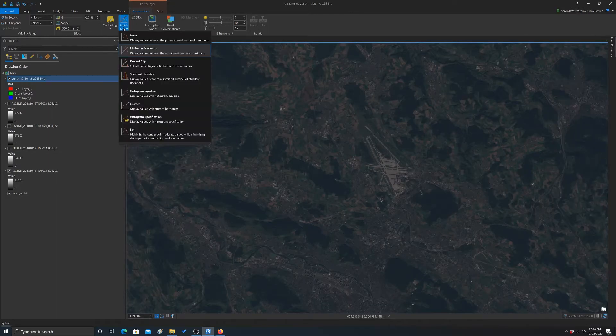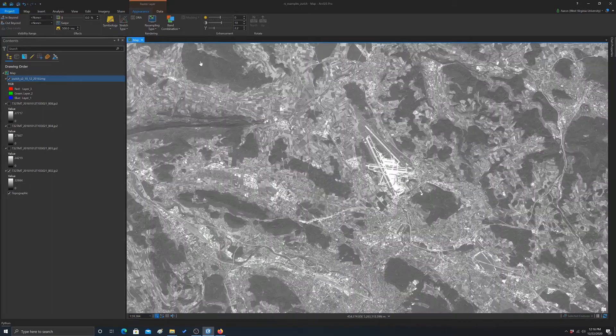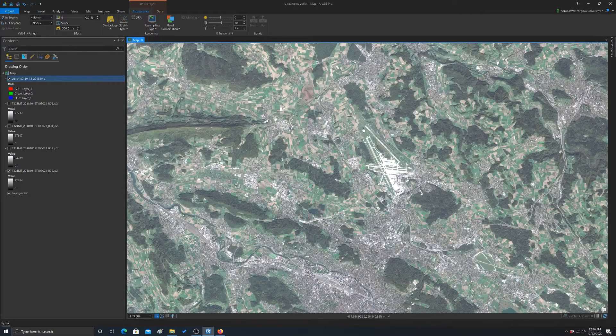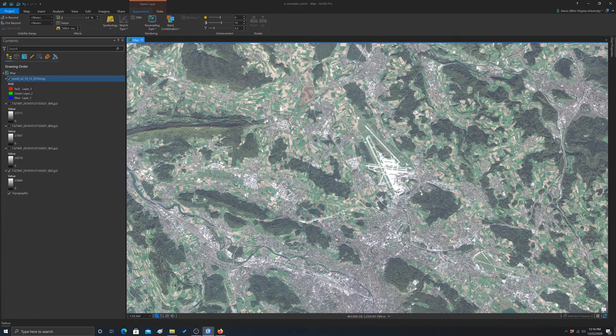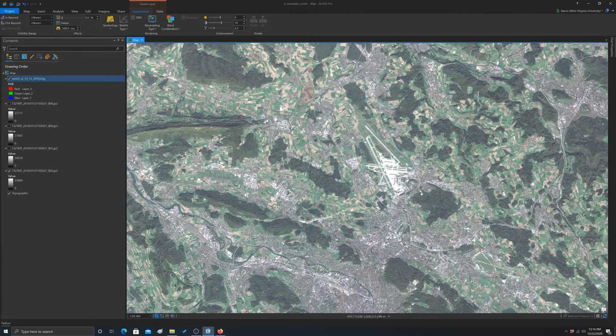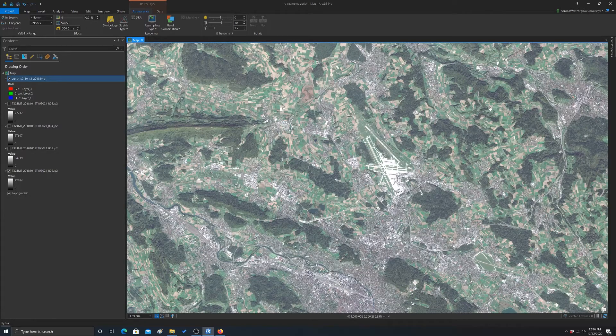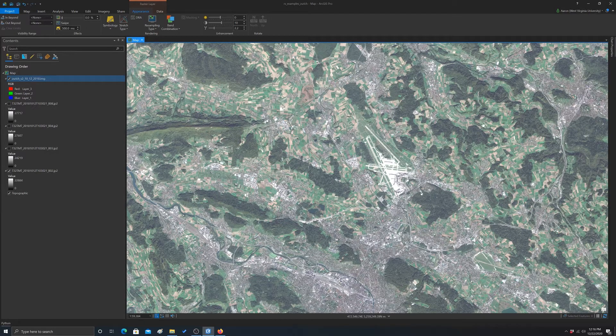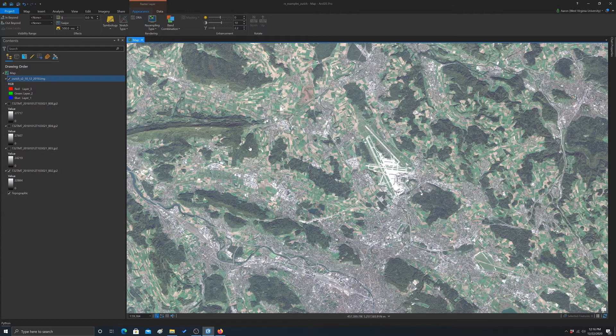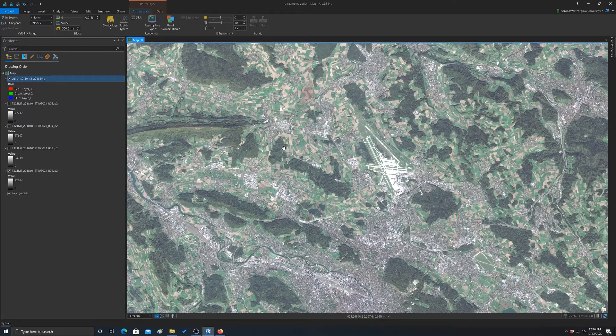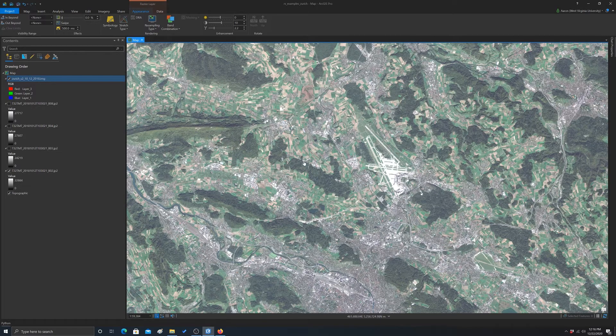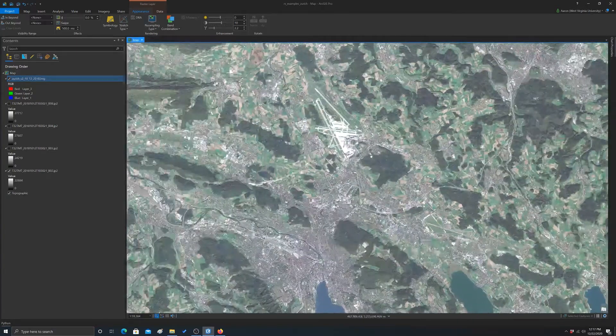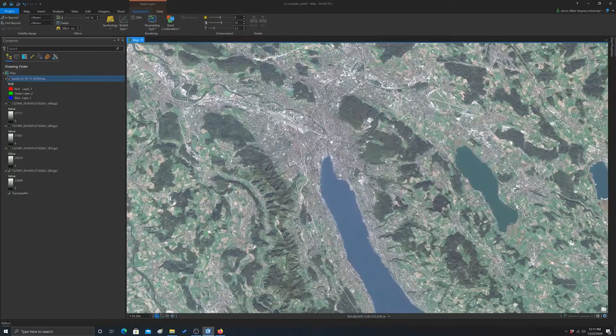The default in arc is percent clip. So let's apply that. So that's kind of the default. That generally looks pretty good. So what that does is it takes a certain upper percentage of the values and completely saturates them or makes them full screen brightness. And then the lower percentage, a certain lower percentage, it makes the lowest brightness or black. And then it literally stretches everything in between. I generally find this is a good default, but you may want to experiment with some other options.